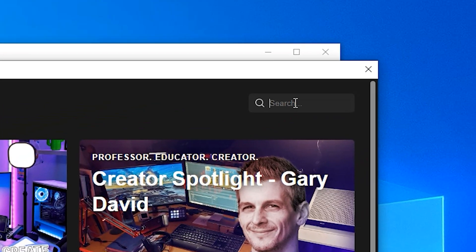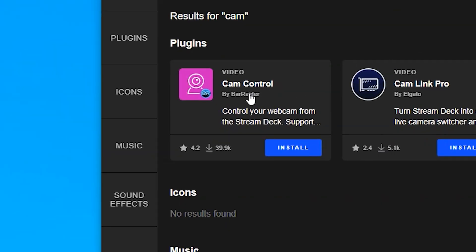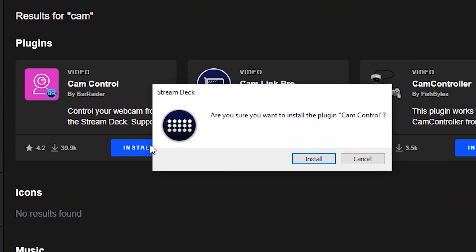In the search box, type in Cam and you will see Cam Control. This is the one we need. Click on the blue box to install it.